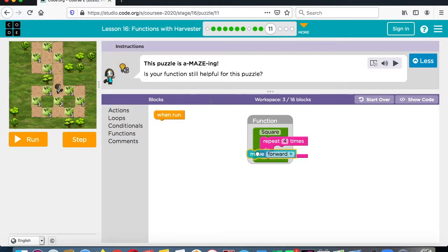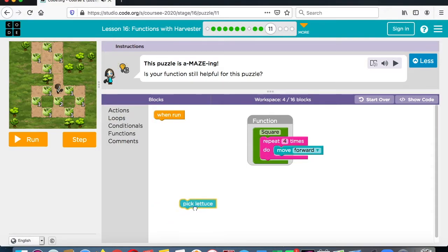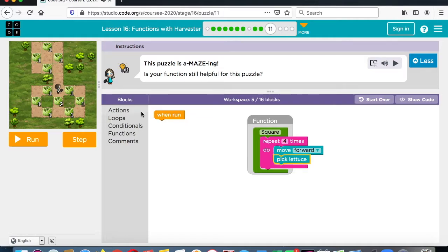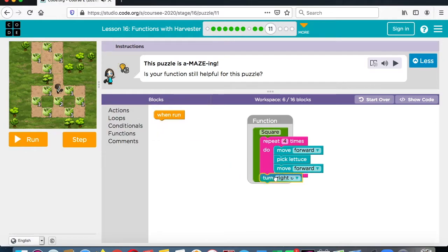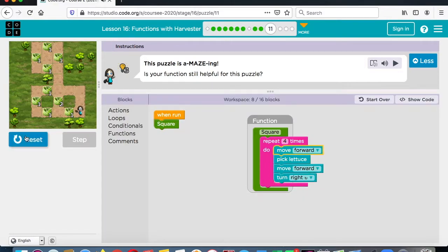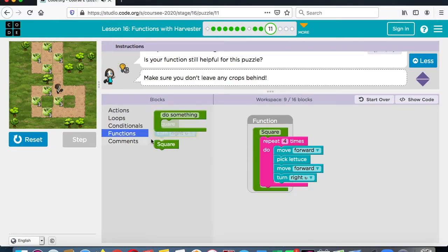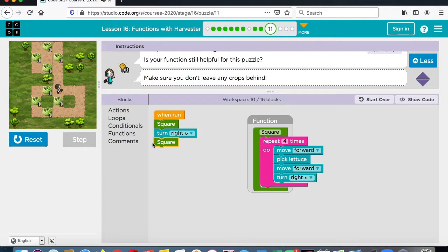For our square — forward, pick lettuce, forward, pick lettuce, pick lettuce, forward and right, forward and then right. Then you go to functions and you go to square. Now let's do the same thing we did with the previous one. We're going to turn to the right, and then let's do that function again — let's put that square in there.